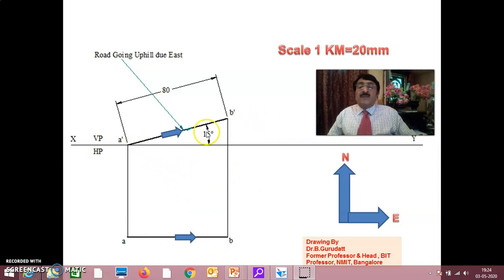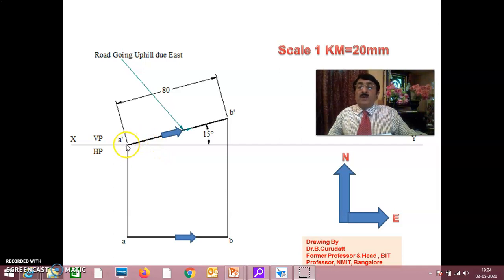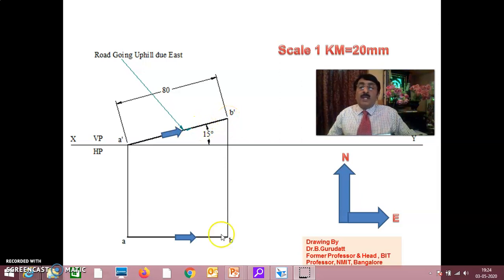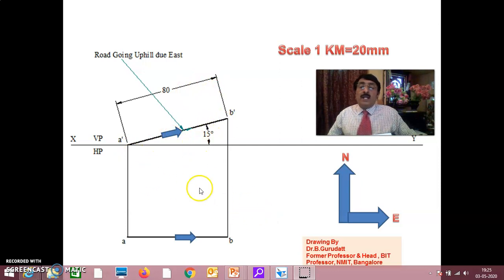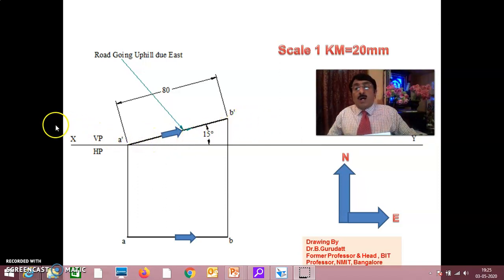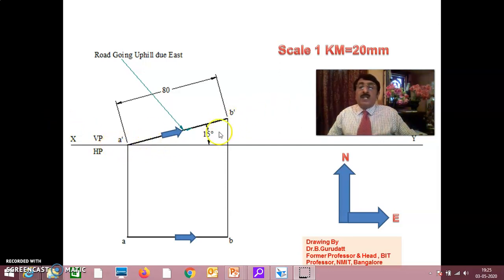In application, instead of saying 'line' I call it a 'road'. A road is A'B' in the front view, AB in the top view. From this you know the road starts from A, maybe on the ground level, goes uphill, and reaches point B. It has a slope of 15 degrees and measures 80 mm or 4 km. Since it is going in the direction of east, any road going east or west will be seen in its true length in the front view, with the angle. So draw A'B' at 80 mm, 15 degrees, then draw the corresponding top view.